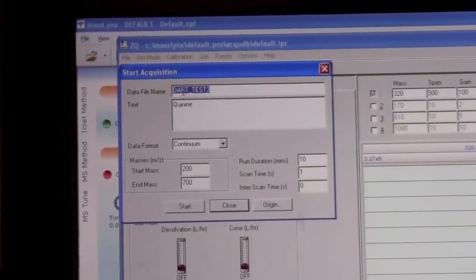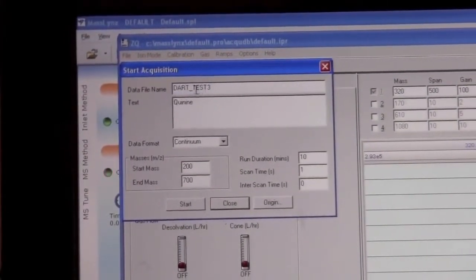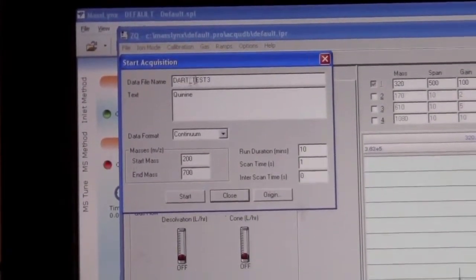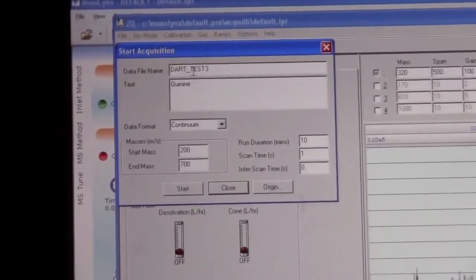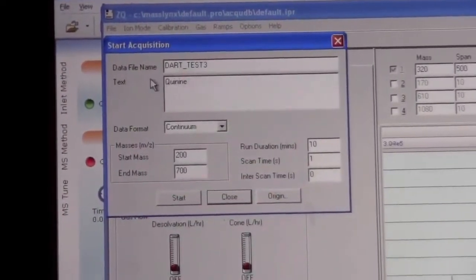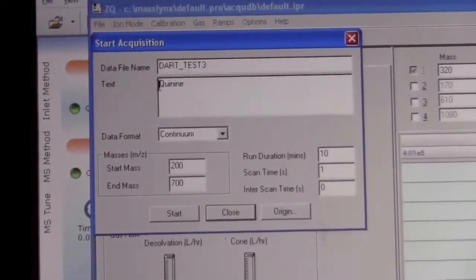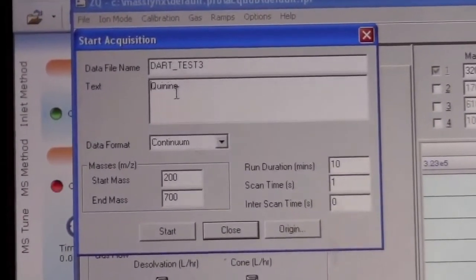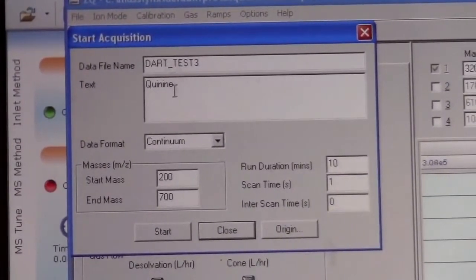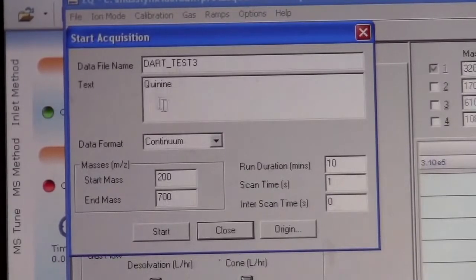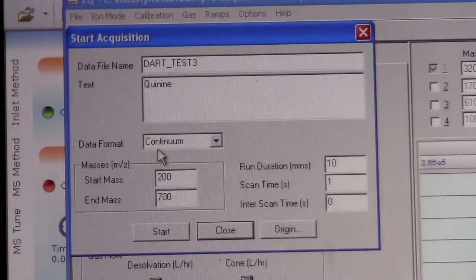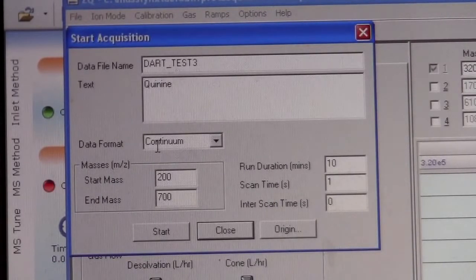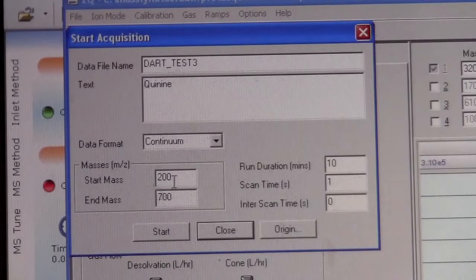Here we can put in a file name. This name needs to be one that's appropriate to be saved to disk. We can put in text based on what we want to have saved with the data in terms of text. Continuum data format.